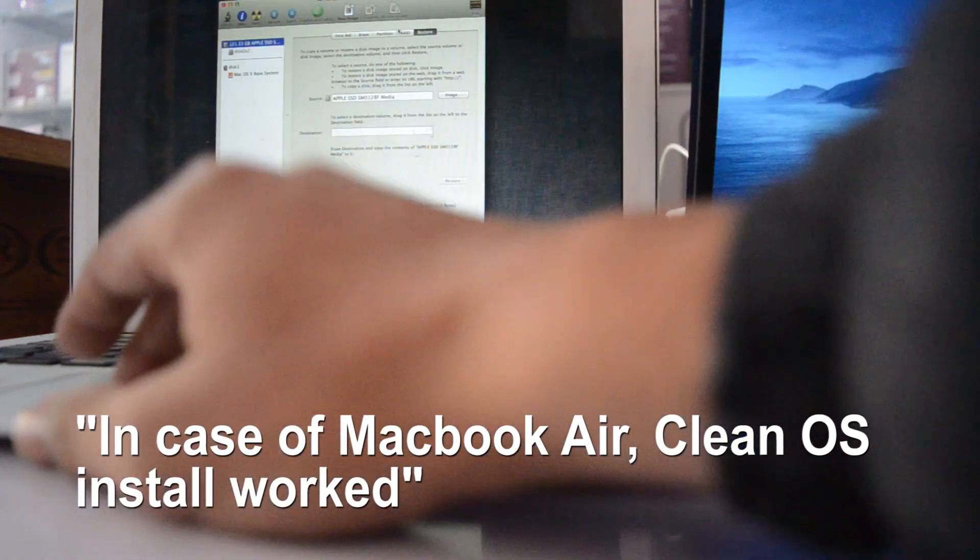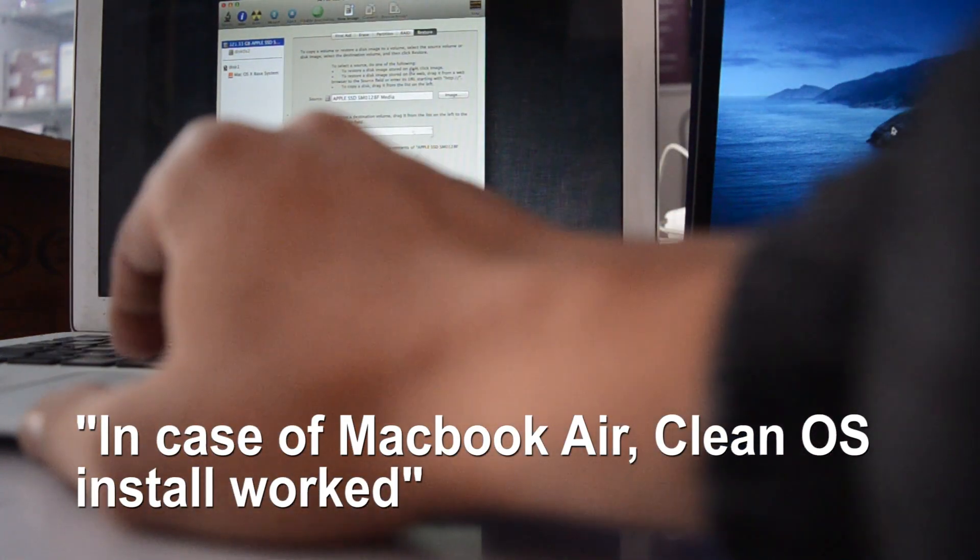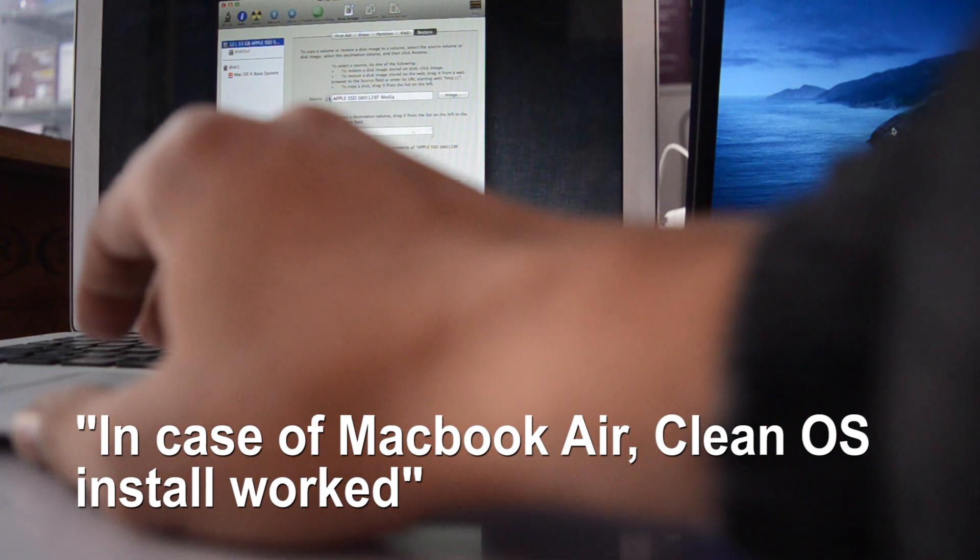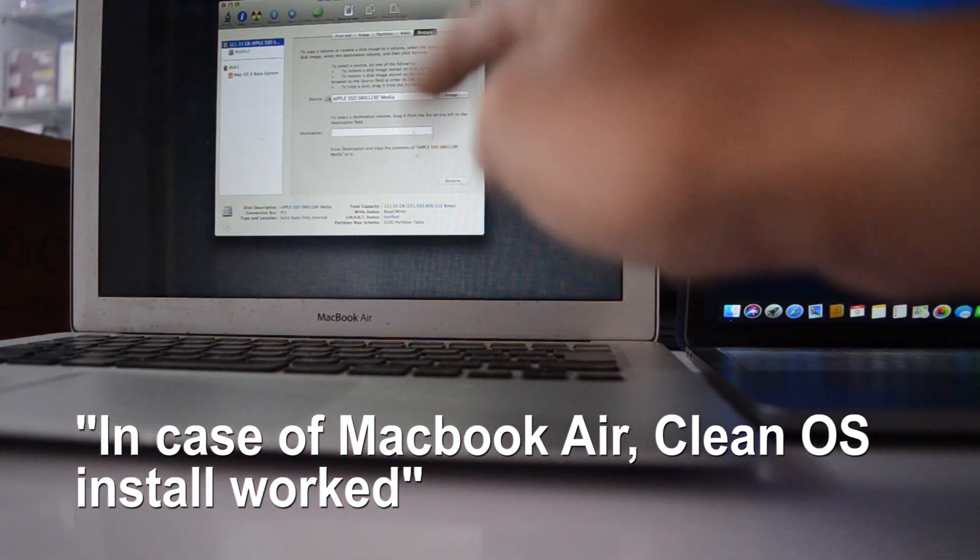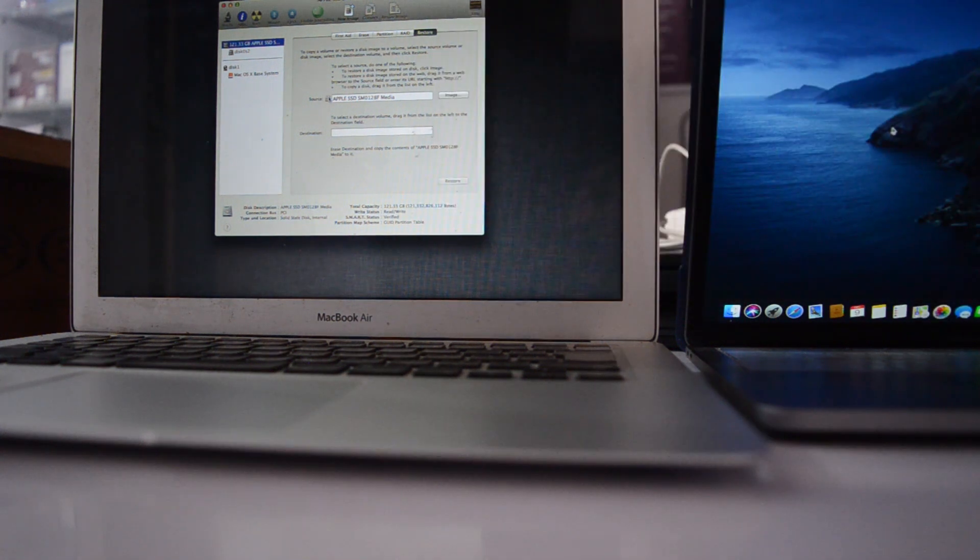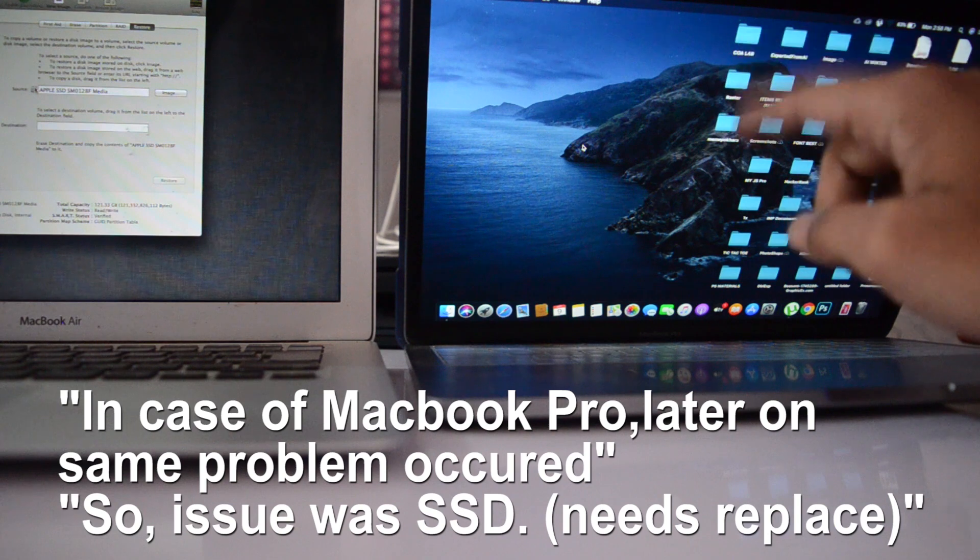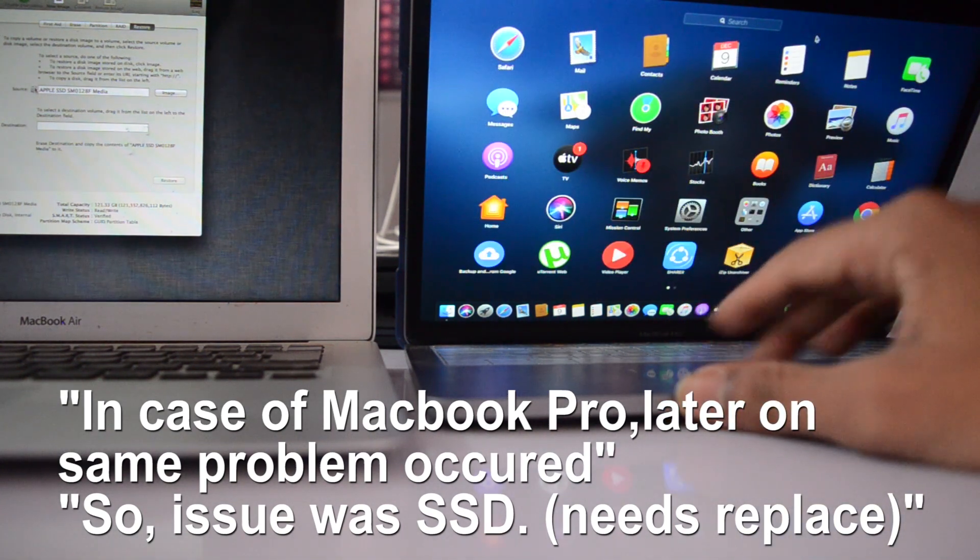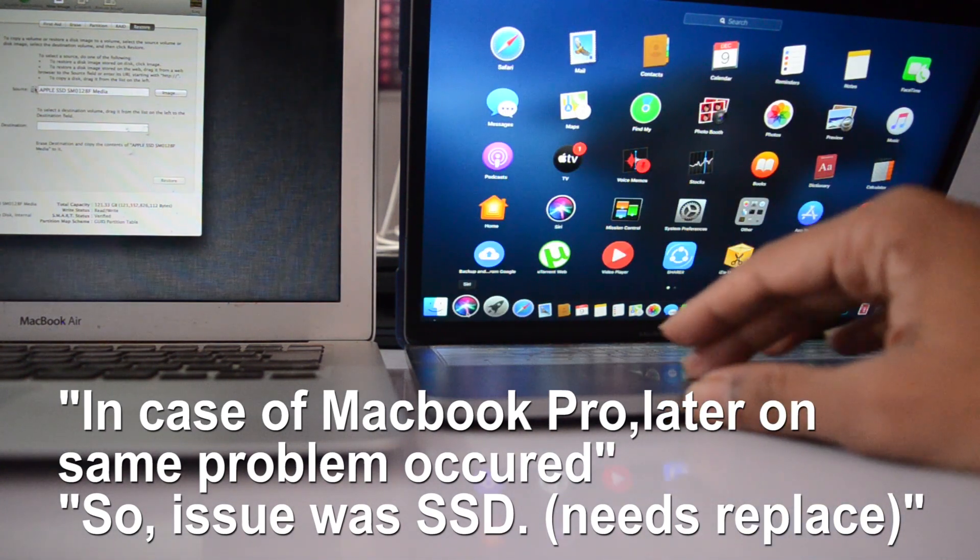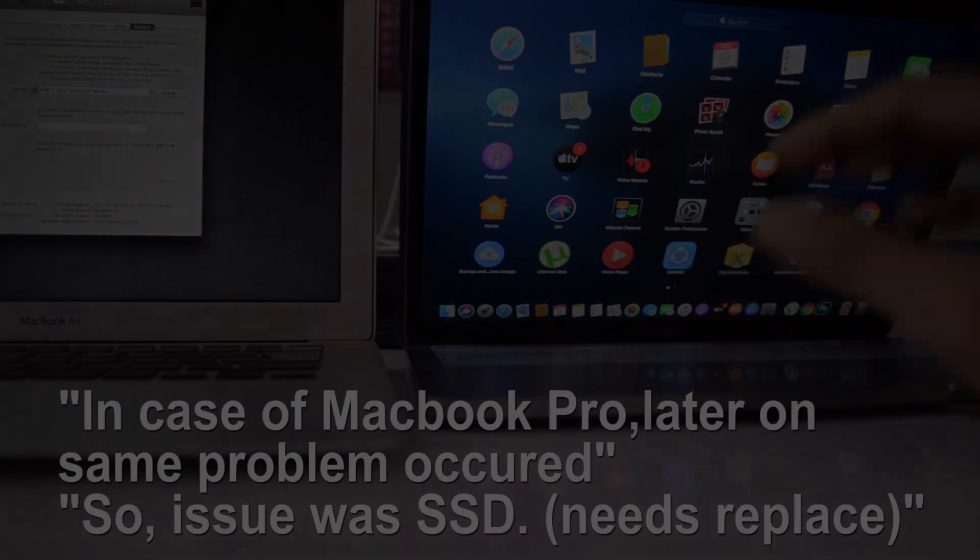But in this case, in case of this MacBook Air, it didn't work. So I will not restore this - I will directly install the macOS in this system, this MacBook Air. And you saw that this MacBook Pro, the problem is solved. That's all, okay.